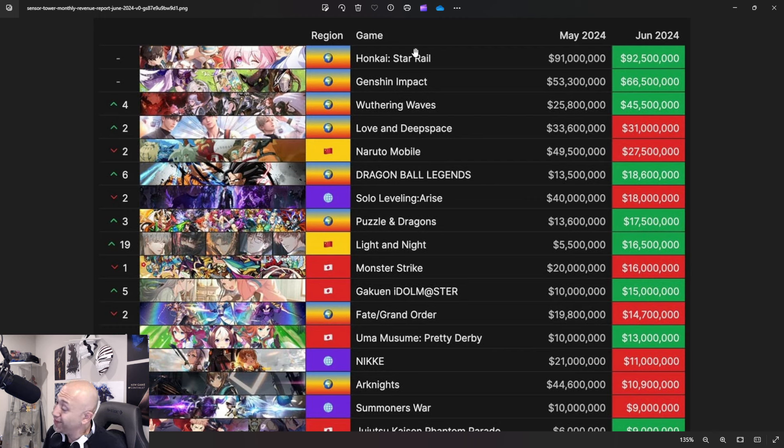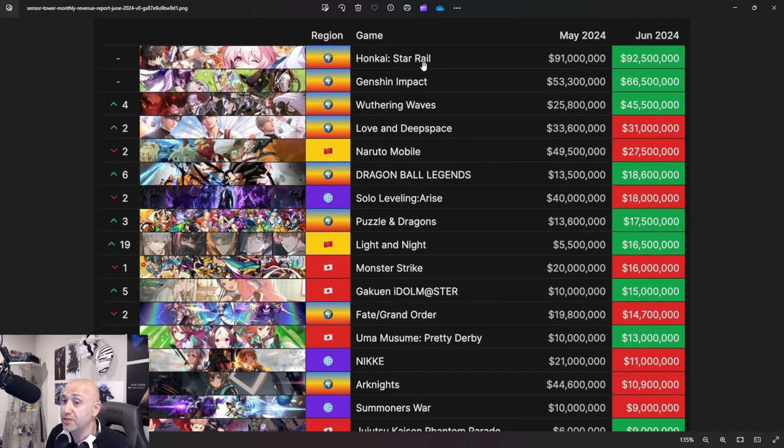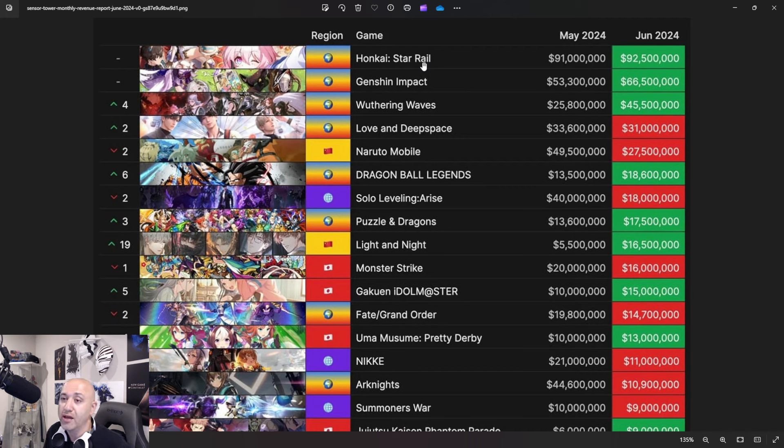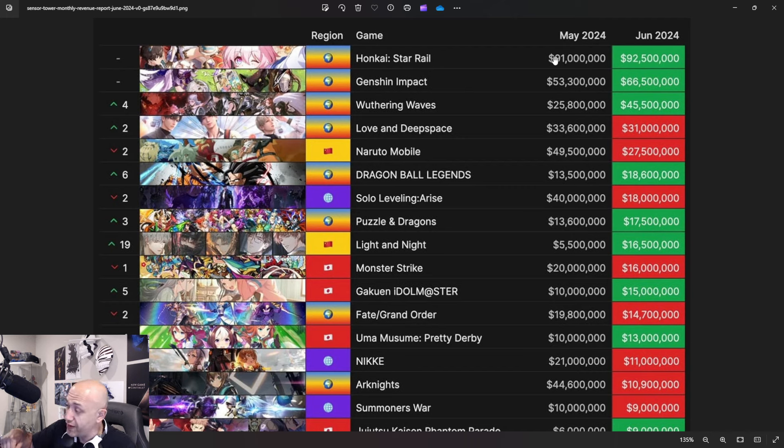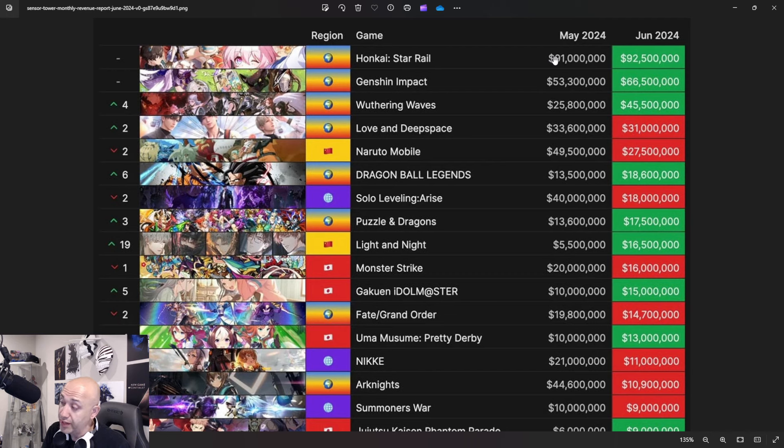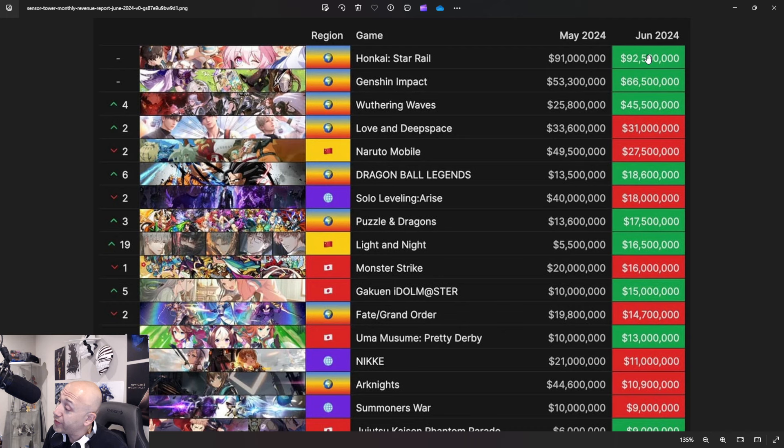We're looking at 91 million here and this is mobile only. This also accounts for the fact that these Hoyoverse games and Wuthering Waves have different platforms that they're out on and it's not taking those numbers into account. This is the mobile only version of the numbers. Honkai Star Rail, 91 million, 92.5. It actually went up. Now you have to remember with Honkai Star Rail, they also had Firefly who just came out, which was a big draw for the actual game.